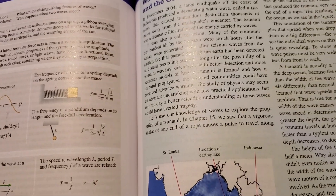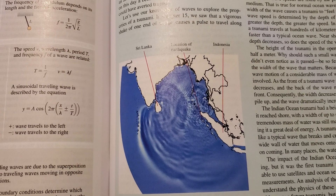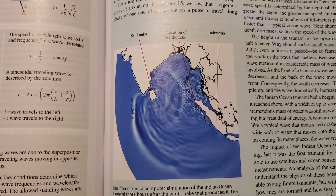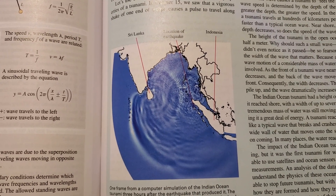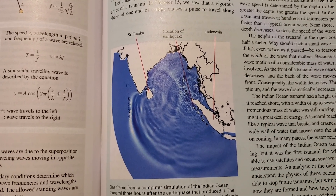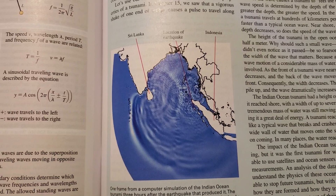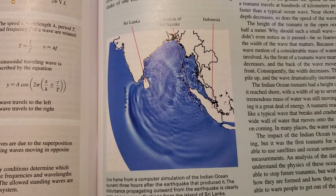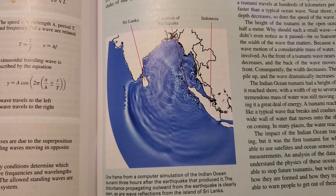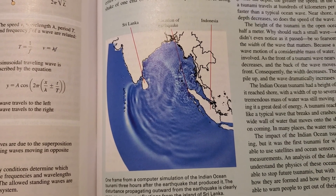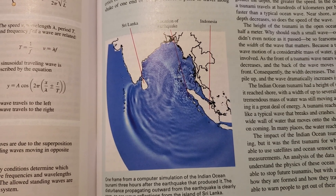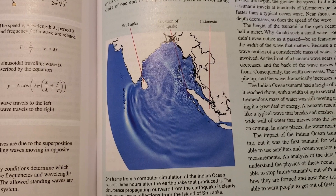In December 2004, a large earthquake off the coast of Indonesia produced a devastating water wave called a tsunami. It caused tremendous destruction thousands of miles away from the earthquake's epicenter. The tsunami was a dramatic illustration of the energy carried by waves. It was also a call to action. Many of the communities hardest hit by the tsunami were struck hours after the waves were generated, long after the seismic waves from the earthquake that passed through the earth had been detected at distant recording stations.